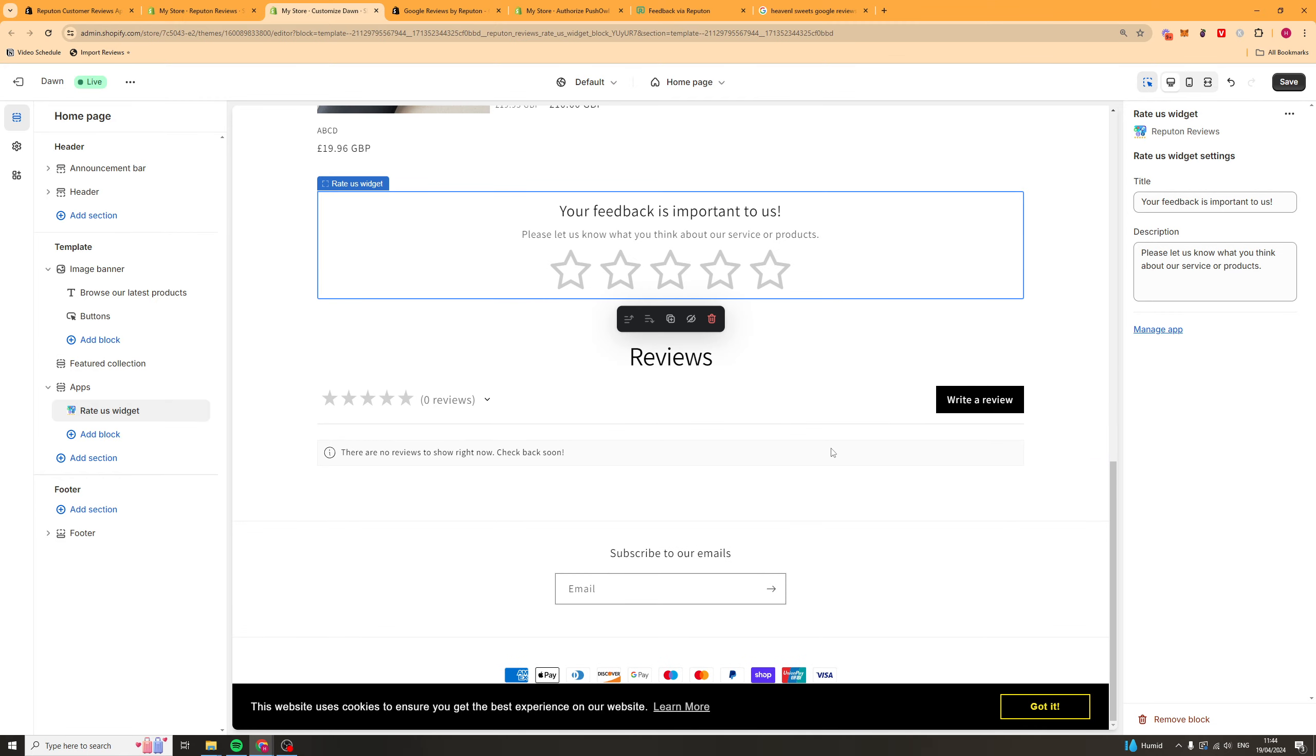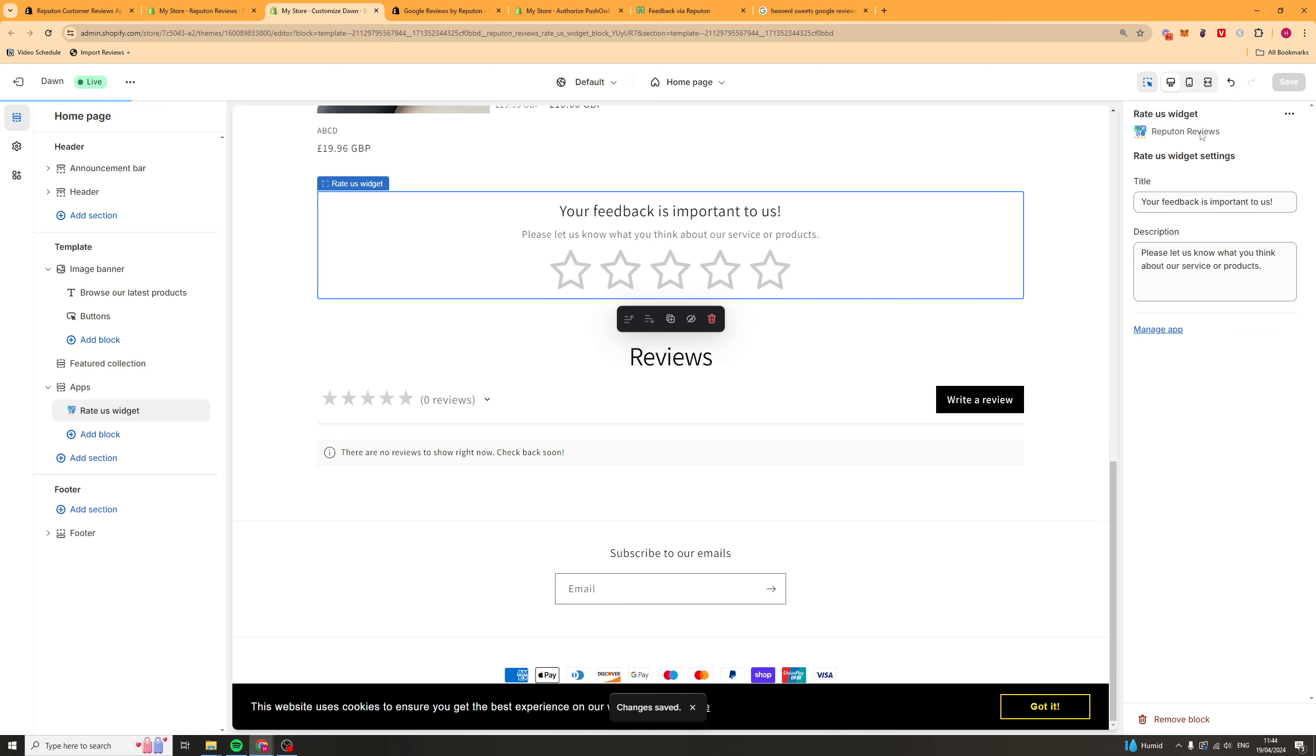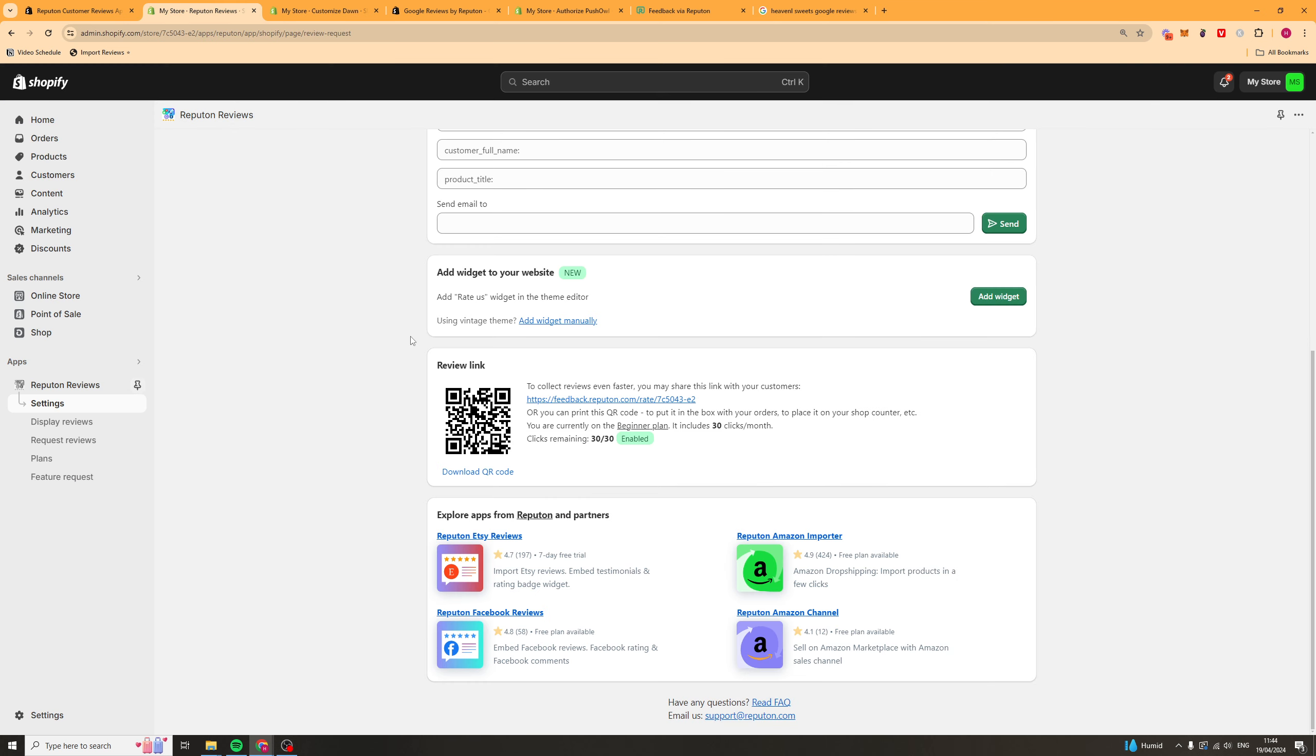And I believe we can just go ahead and add it as an app like that. And it should show up somewhere. So, here we go. Yeah, it shows up there. Nice. We can go ahead and save that. Change the text if we want to, but that should be ready to go.